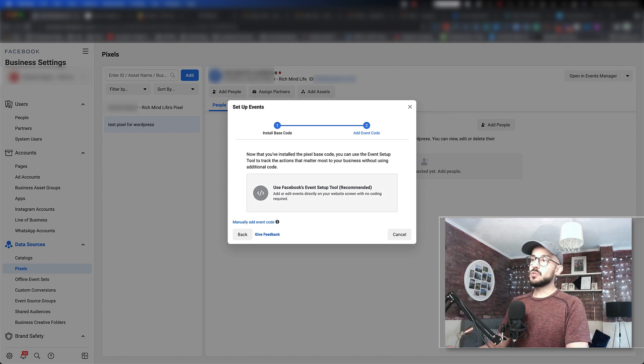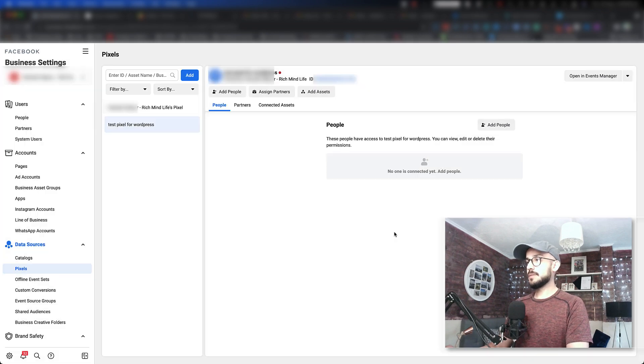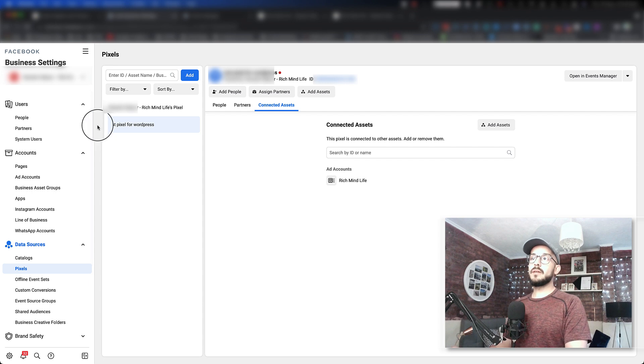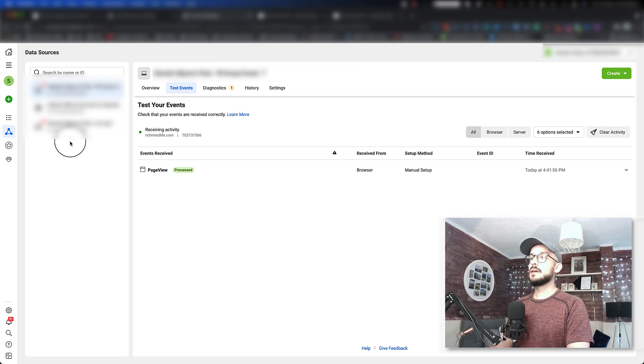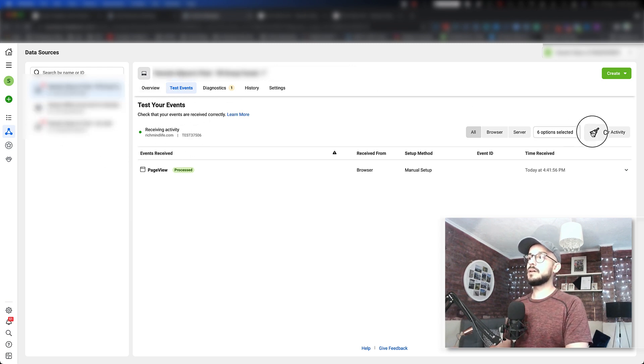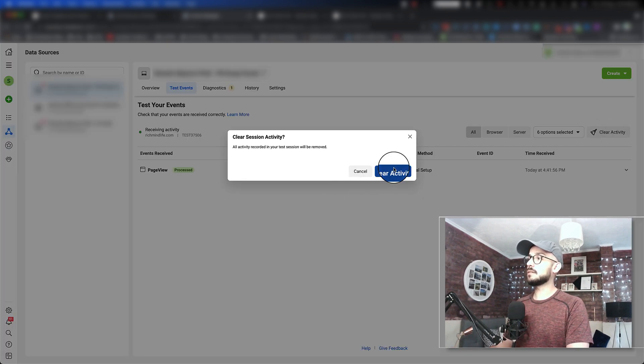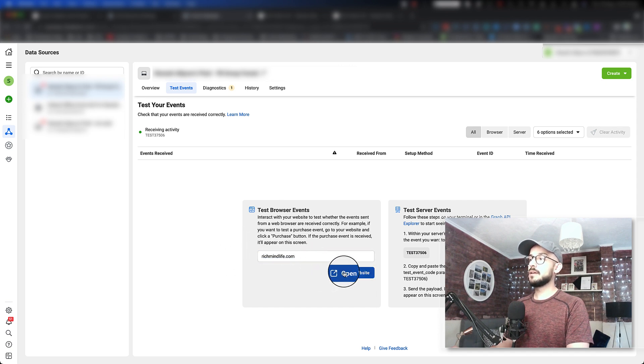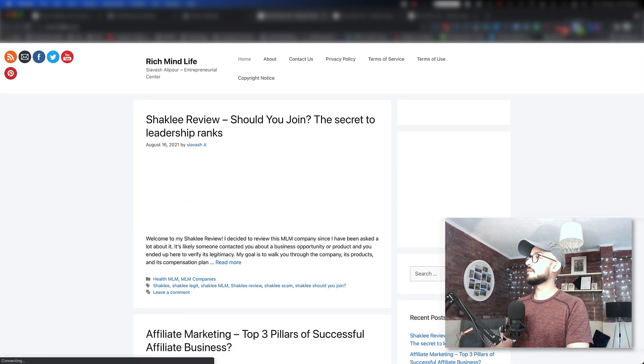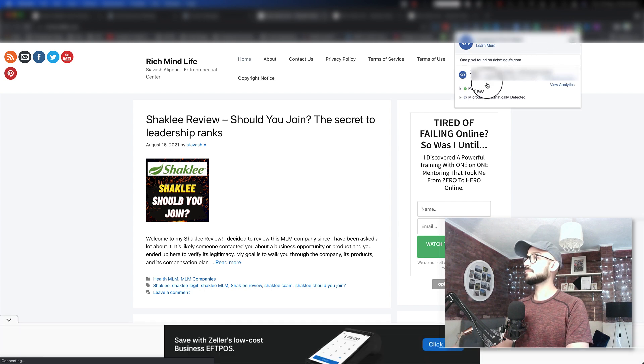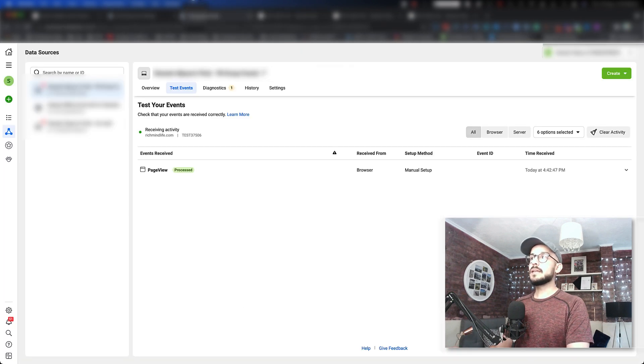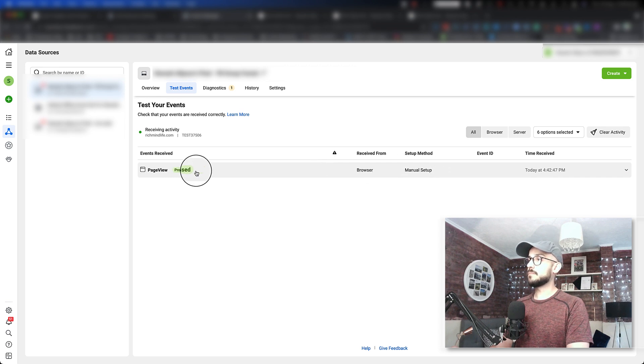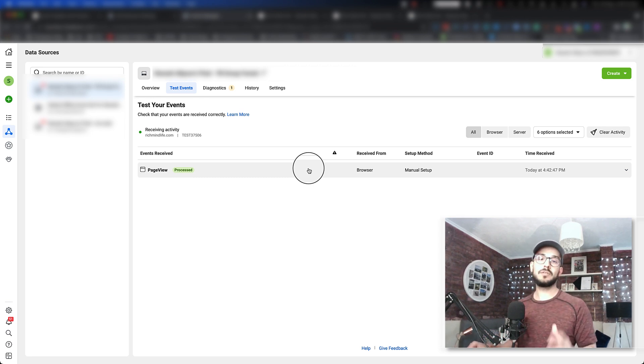That was my test account. Now let me show you an account that has a working pixel on it. This is another pixel I've been working on. The way you test it: if you have any test events, click Clear Events. Then you can type in the website—in this case, it's richmylife.com. Click Open Website. I have my Pixel Helper here, and as you can see, a page view has been recorded. If you go back to the Events Manager, you can see that the page view is processing here. That's how you can keep tracking. This is not only for WordPress—as I mentioned, you can do this for other websites or any landing page you have as well.